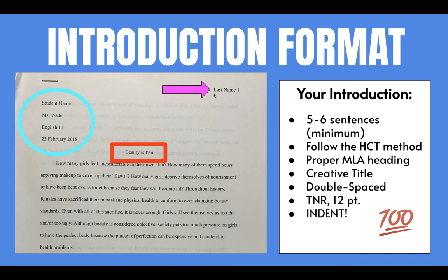In the upper right-hand corner, you will also need to include your last name and the page number that you're on. On Google Classroom, you will find a template titled Argumentative Introduction Paragraph Template that will help you to write your introduction paragraph. Follow the instructions on the template and turn in your own introduction paragraph based on the topic you selected for your essay. Good luck!